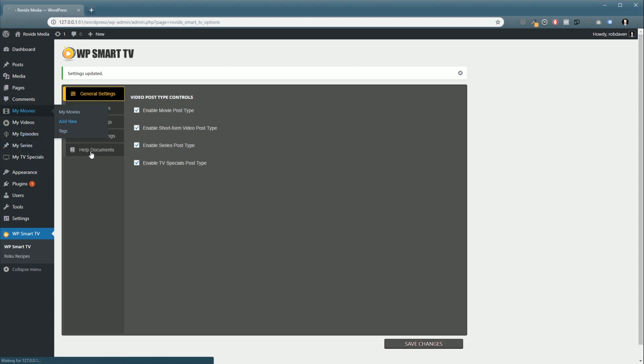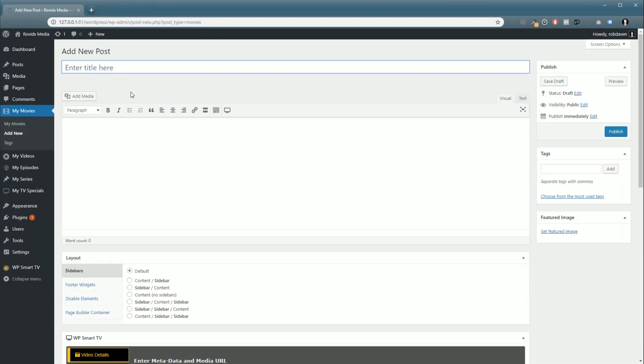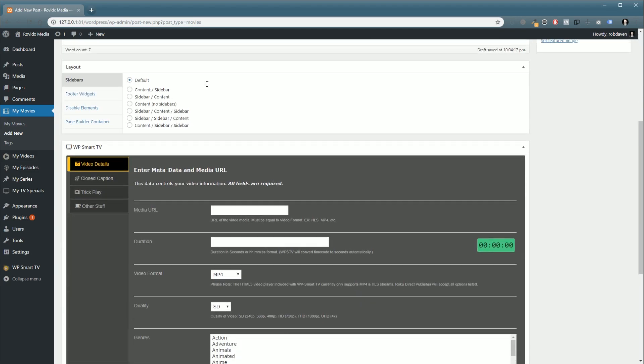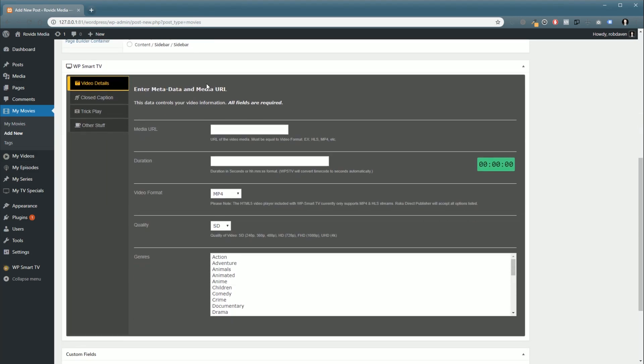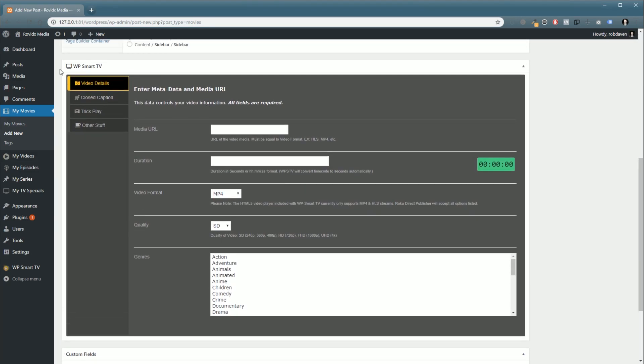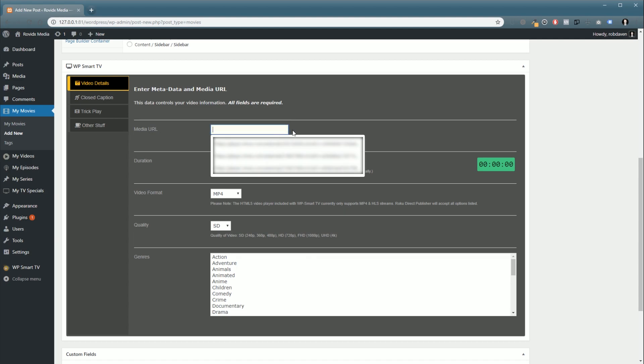So we'll just go to movies, add new. Obviously we're going to want to put a title for a movie in, and then we can put a description in. If you scroll down, you'll see a new meta box here called WP Smart TV, and inside it will have all the information that needs to be attached to this video for it to function properly in Roku or Fire TV.